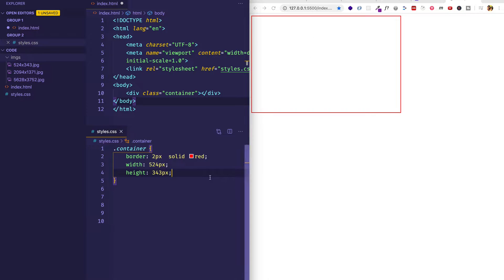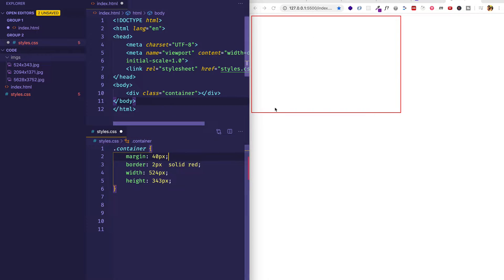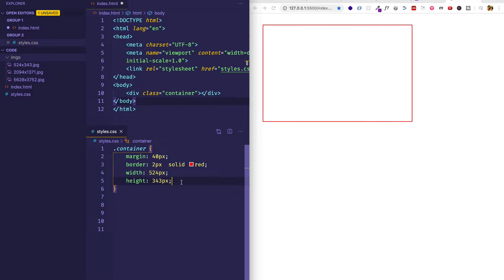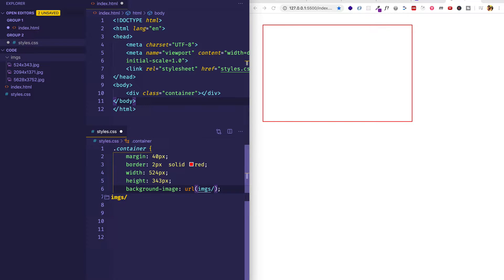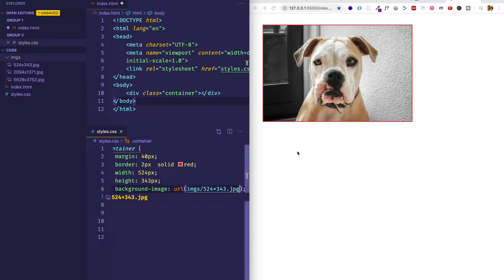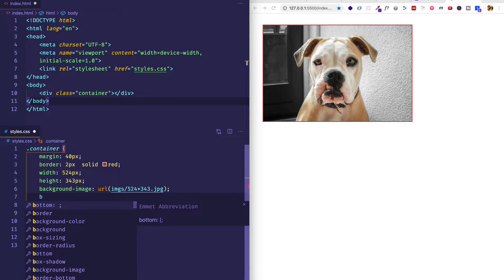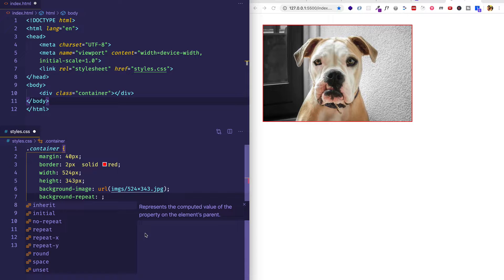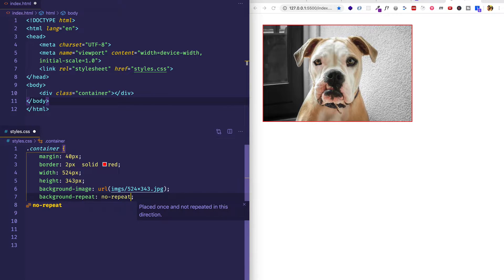Here you can see the container. I'm going to give it a little bit of margin just so we can see it better and move it away from the borders of the viewport. Now let's pull in our background image. We do that with background-image and then URL, and in parentheses we put the path to the file — images slash 524-by-343.jpg. And there you can see the image of this cute dog. I'm also going to set background-repeat to no-repeat, because it repeats by default, and that'll interfere with what we're going to do coming up.